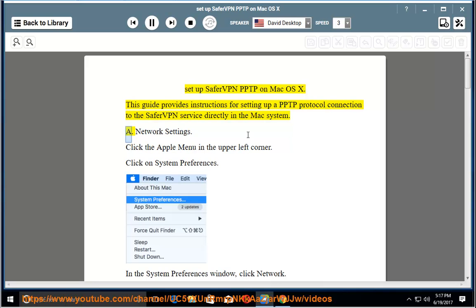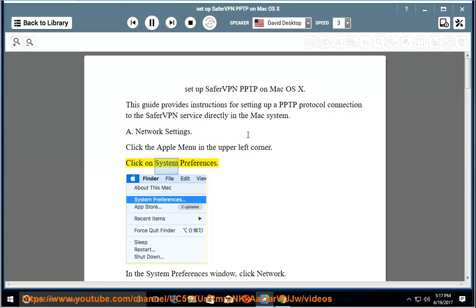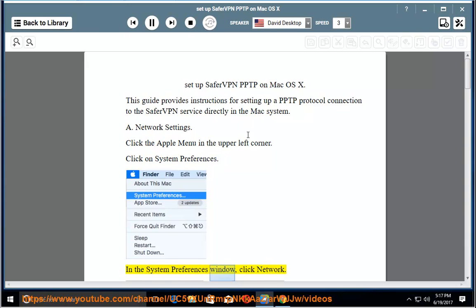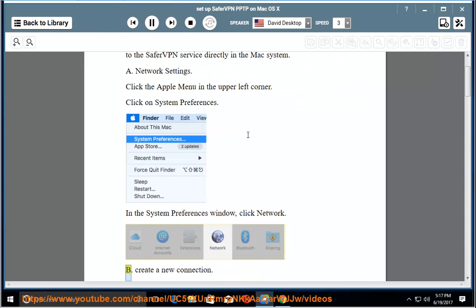A. Network Settings. Click the Apple menu in the upper left corner. Click on System Preferences. In the System Preferences window, click Network. B. Create a new connection.